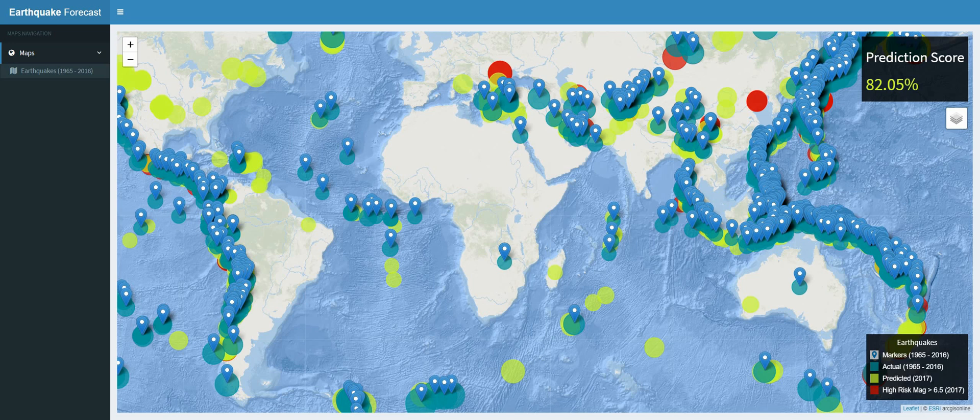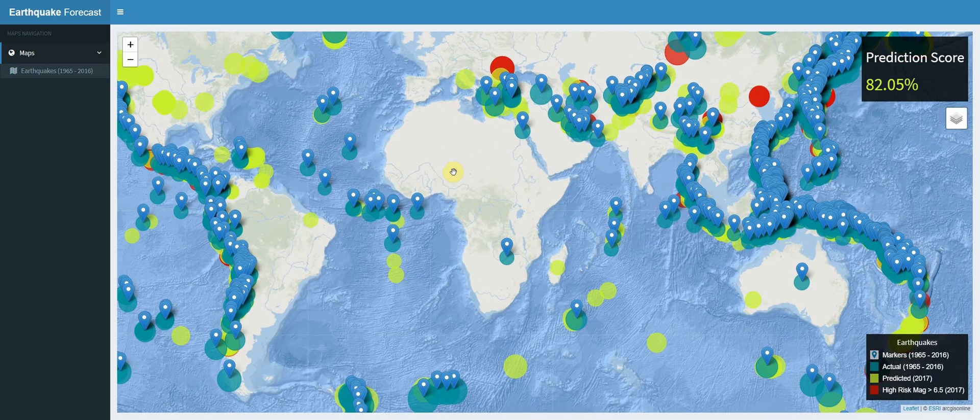Welcome to the Machine Learning for Predictive Maps in Python and Leaflet course. In this course we will be building an earthquake forecasting map application. We will build this application by using a variety of independent tools and then integrate those tools to produce a full-stack web GIS application, writing code in multiple programming languages to gain experience with different stacks.